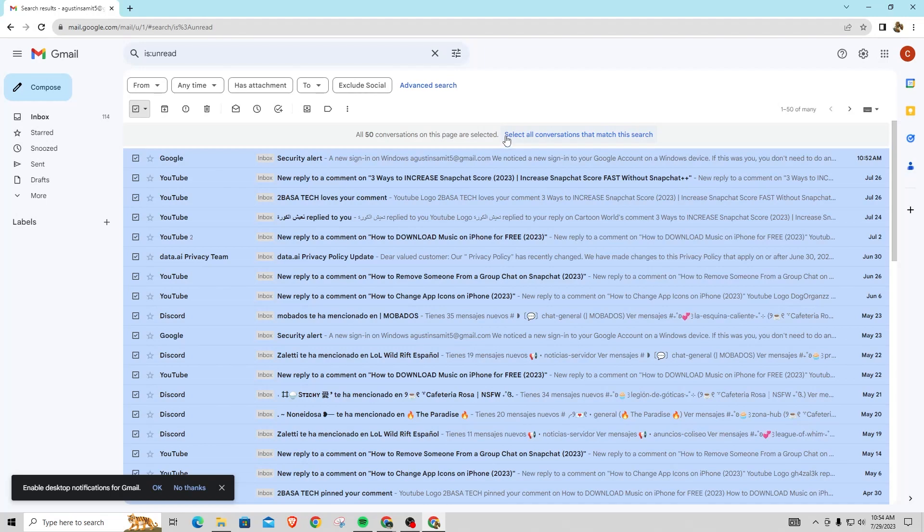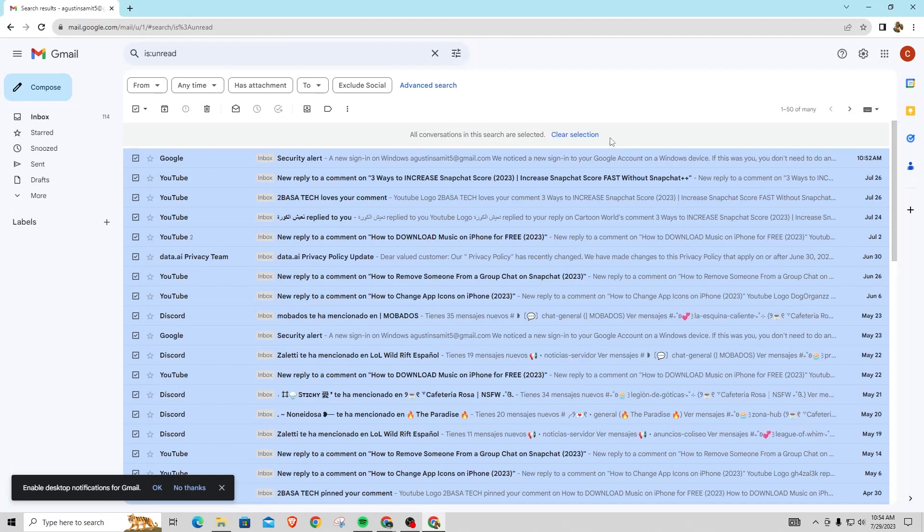However, if you have more, what you want to do is click this blue text option right here: select all conversations that match this search. Once you see it, just click that. It's going to say all conversations in this search are selected. This shows all your unread emails.